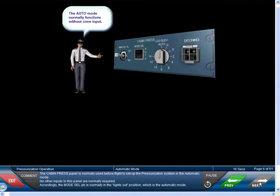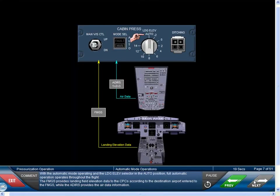The cabin pressure panel is normally used before flight to set up the pressurization system in the automatic mode. No other inputs to this panel are normally required. The mode selector push button is normally in the lights-out position, which is the automatic mode. With the automatic mode operating and the landing elevation selector in the auto position, full automatic operation operates throughout the flight. The FMGS provides landing field elevation data to the CPCs according to the destination airport entered, while the ADIRS provides the air data information.